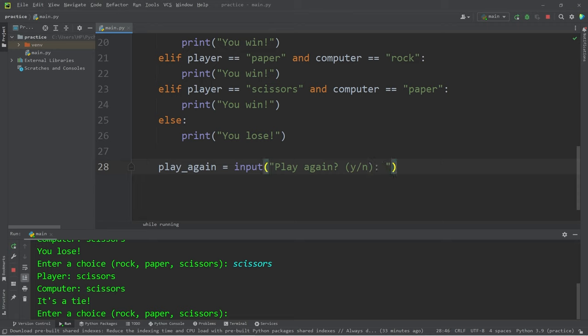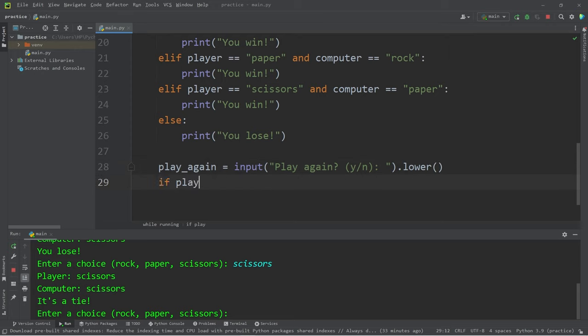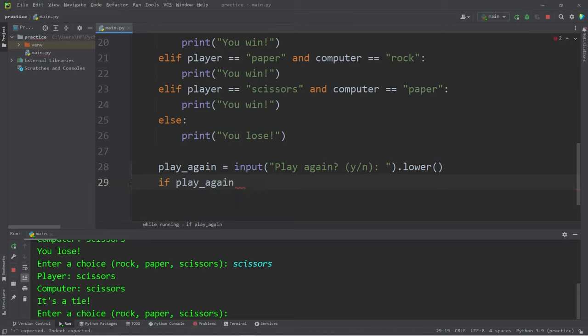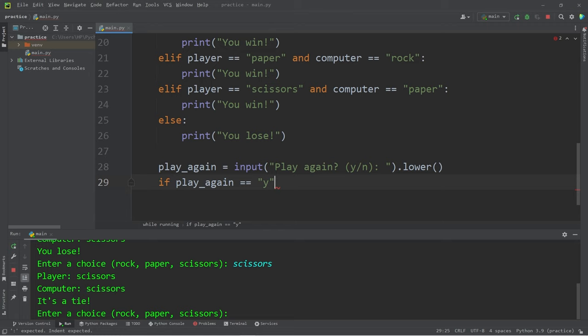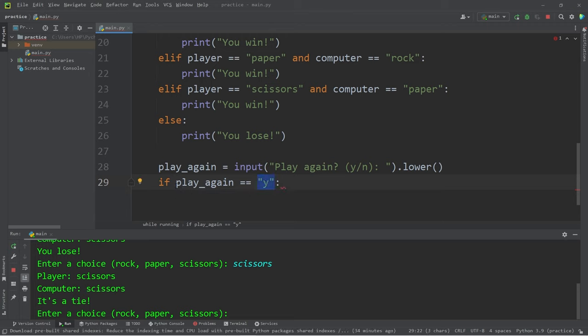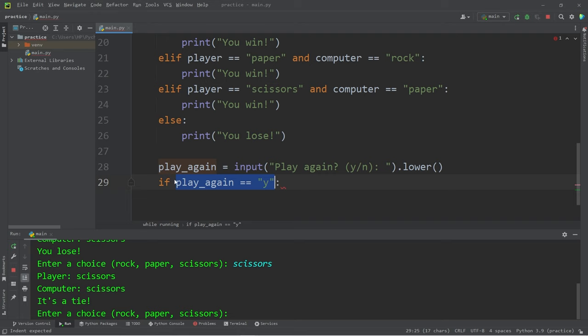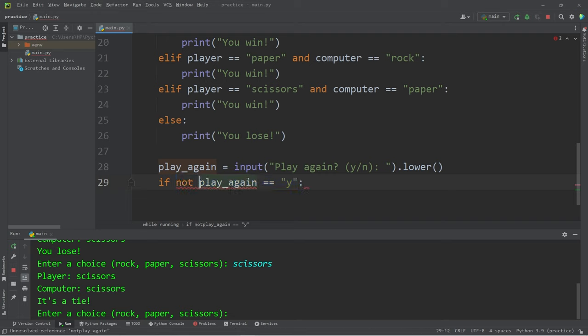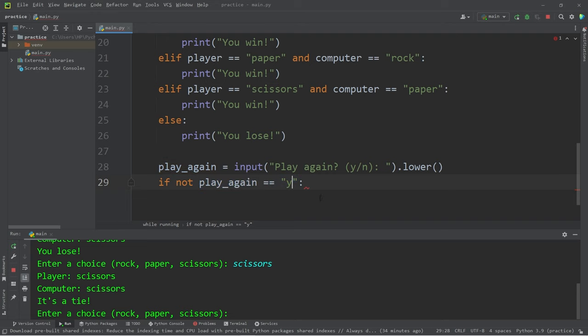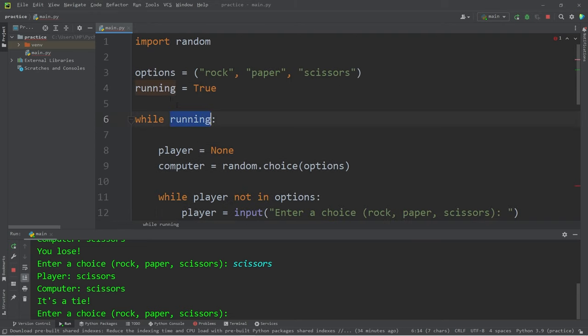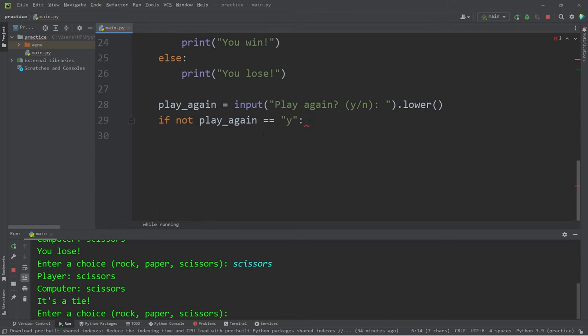If the user types in something that's capital, I'm going to use the lower method to make it lowercase. So if our play again variable is equal to Y, we would like to escape. What I would like to do is I would like to see if the player types in something that's not Y. I will precede this condition with the not logical operator. If the user does not want to play again, then let's take our boolean variable running.